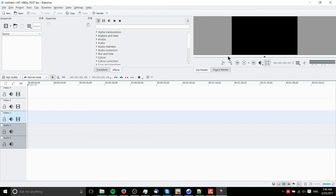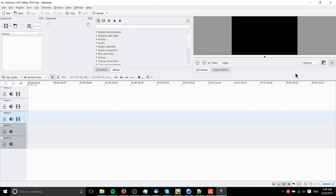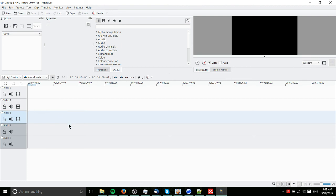And if you want to do extra things like record inside of the program, you can show control record there and you can capture video or audio while you're within Kdenlive. It is a little bit trickier to set up. But what you get here is a pretty cool video editor.